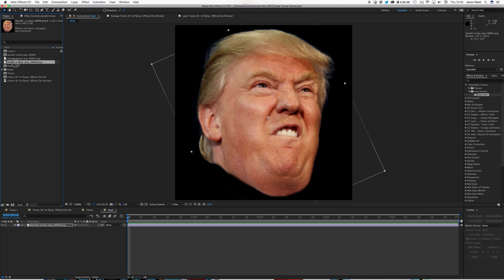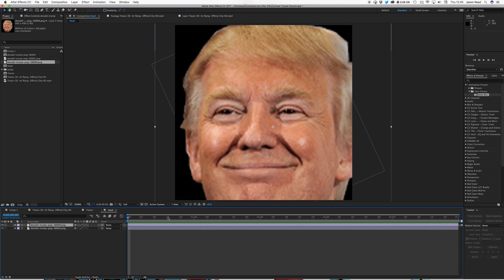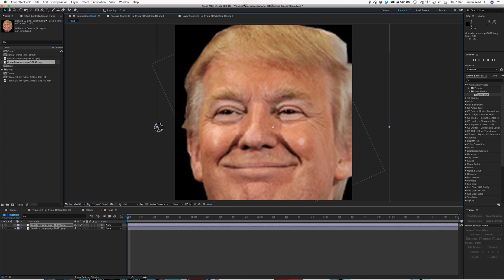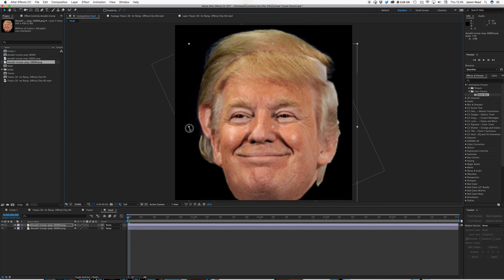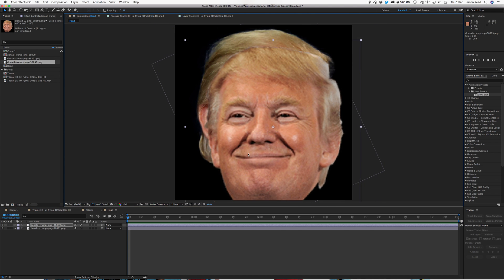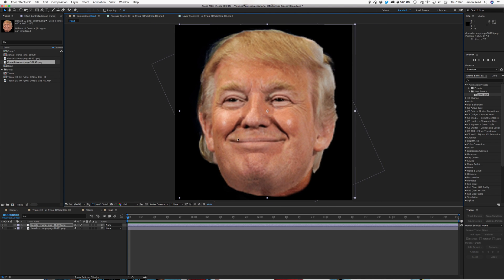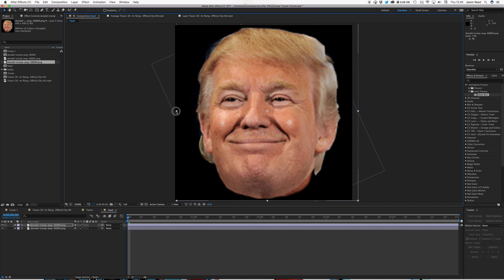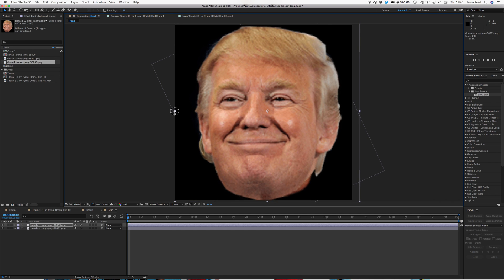And then take the other image, again, drop that in, let's just scale this down. So they're about the same.